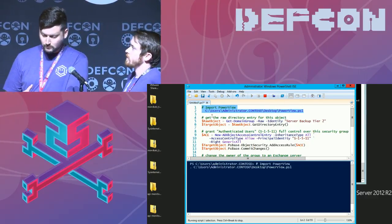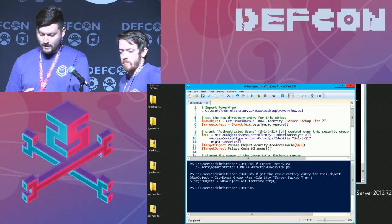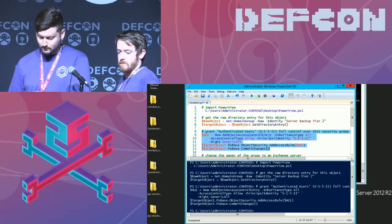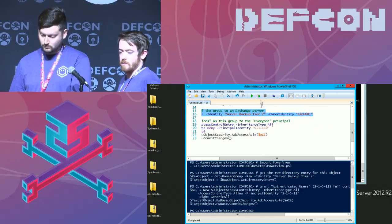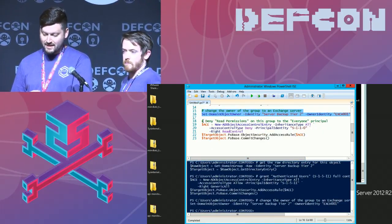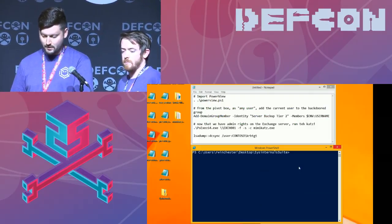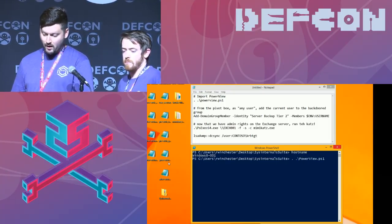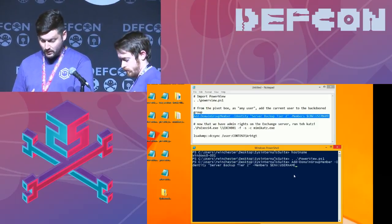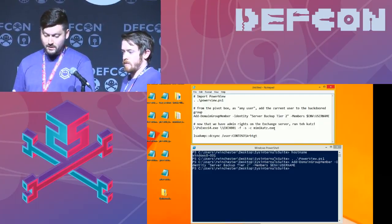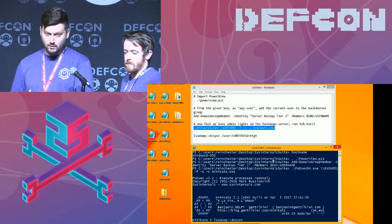In the Exchange backdoor demo: import PowerView, get the raw directory entry for the 'Server Backup Tier 2' group, grant Authenticated Users full control over that security group, change the owner of the group to an Exchange server for anti-audit reasons, and deny read permissions on that group to Everyone. The backdoor is in. To execute: regain access as any domain user — not an admin anywhere. Import PowerView, add ourselves to 'Server Backup Tier 2.' Then use PS Exec to remotely run Mimikatz as SYSTEM on that Exchange server. Running as SYSTEM on a computer means you have the same privileges as that computer object in Active Directory — which means DC sync. We DC sync the krbtgt user, which we can use to create a golden ticket and effectively own the domain.